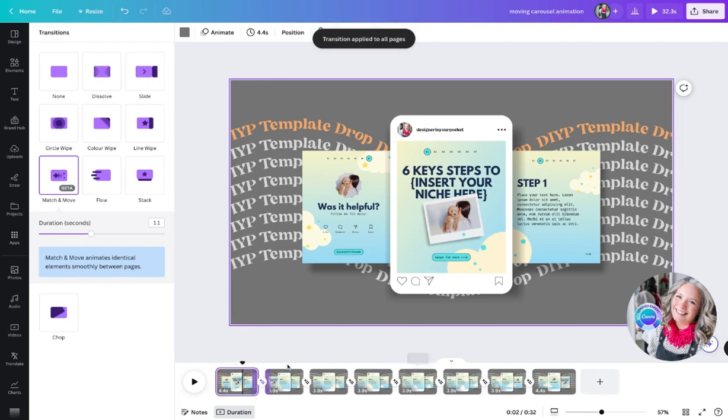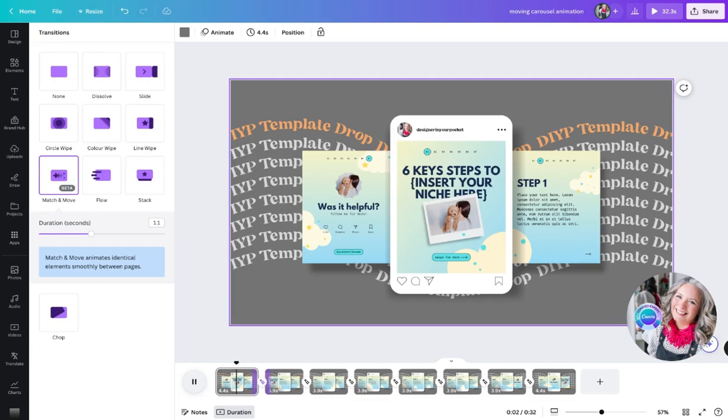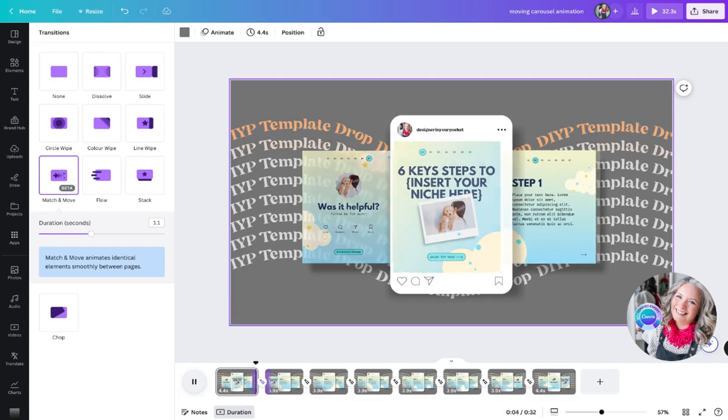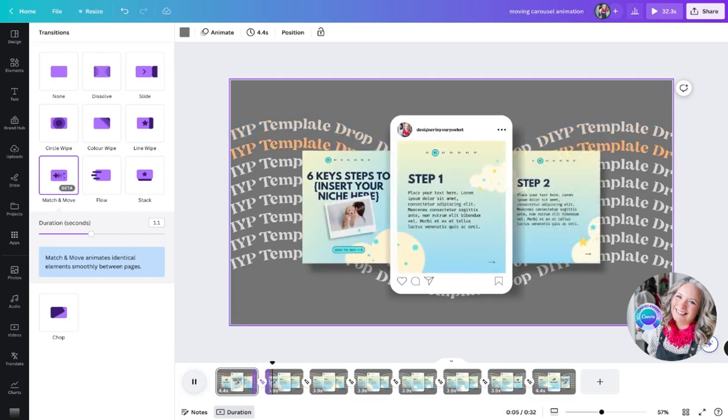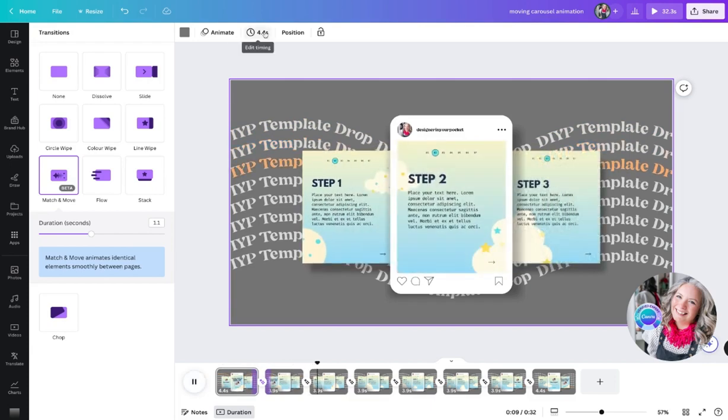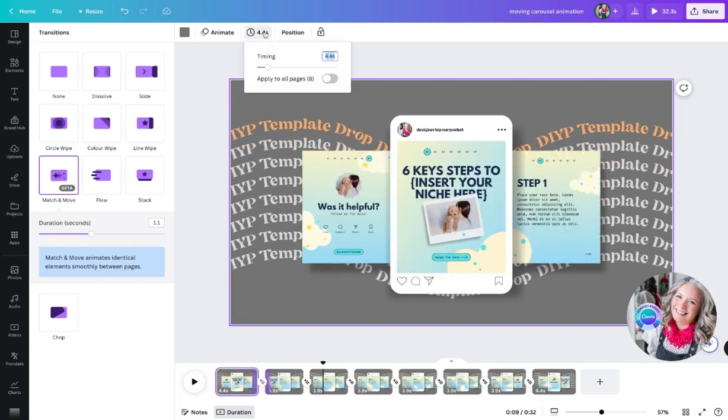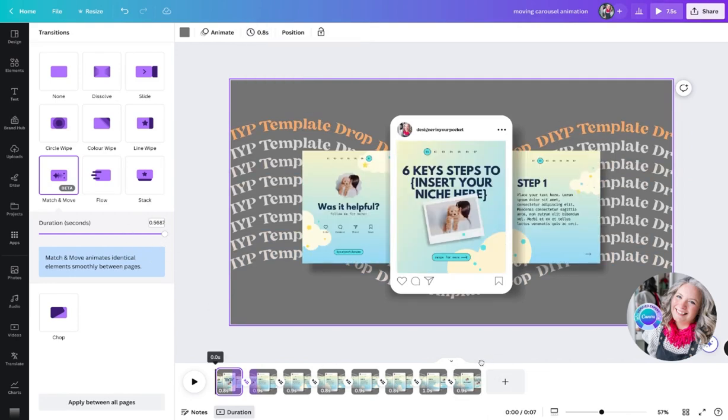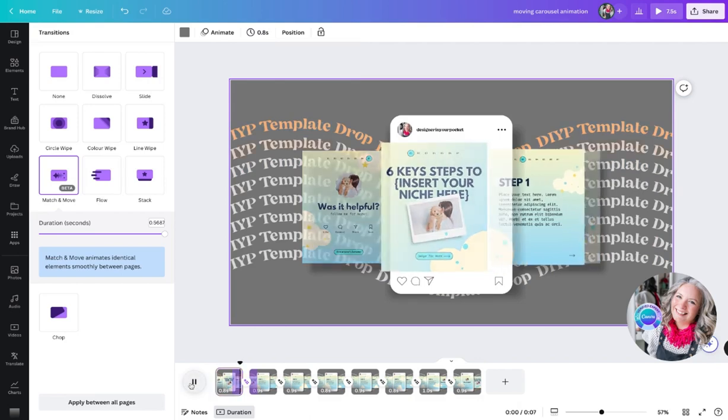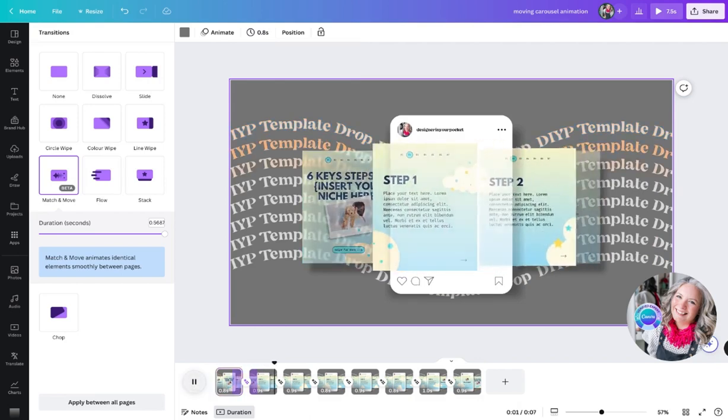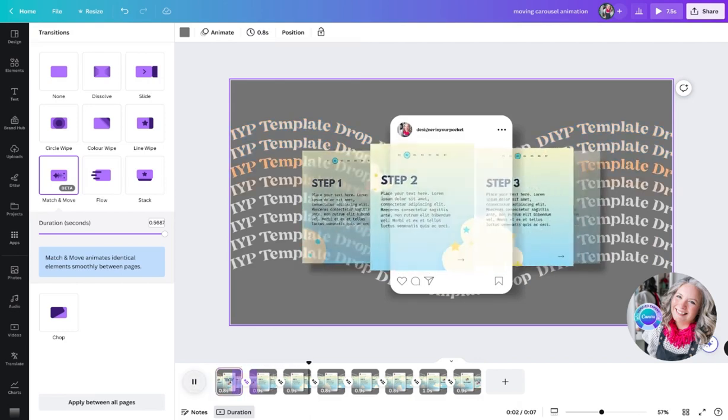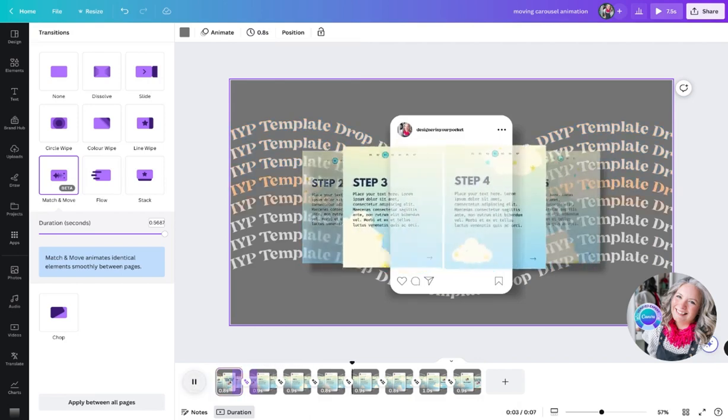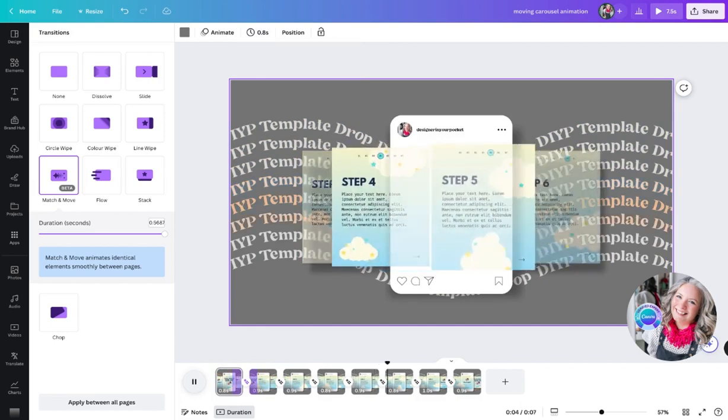At the moment the slides are going to take too long to transition. We want to make this a really quick transition. So what we can do is go up to our timer here. I'm going to edit the timings - I'm going to make it 0.8 and apply to all eight pages. What that also does is adjust the timing of the match and move. If I take that arrow back to the start of the timeline, when I press play it now not only changes the carousel images but it also changes the colors of the text in the background.